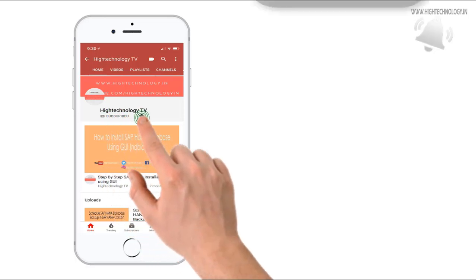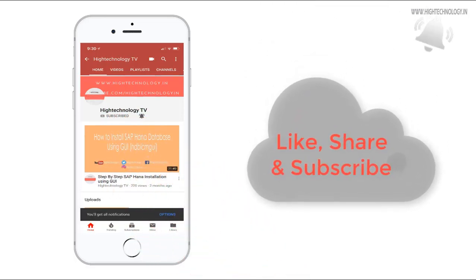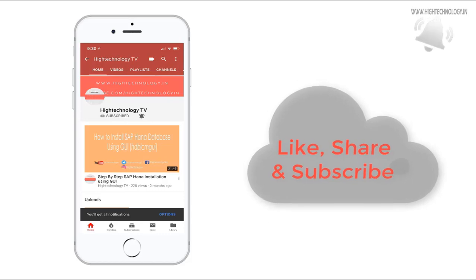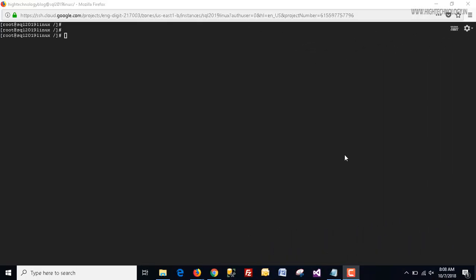Subscribe to my channel and press the bell icon to get notified about new videos. Hey friends, this is Mandeep and you are watching HITECHNOLOGY TV.